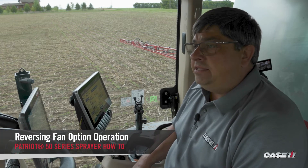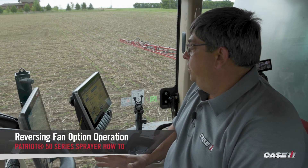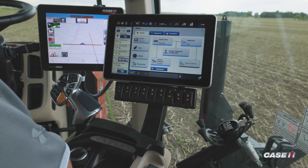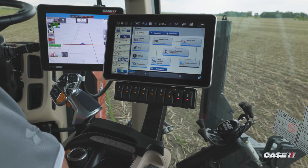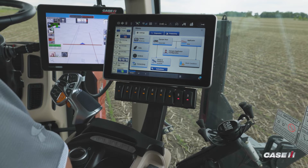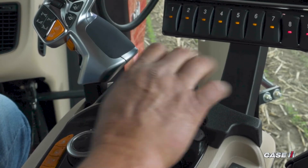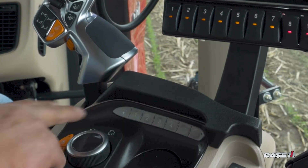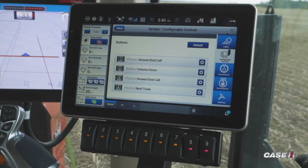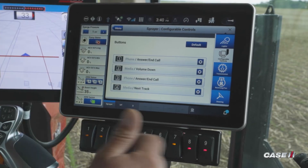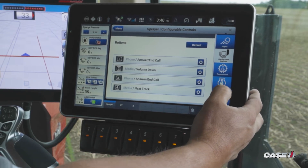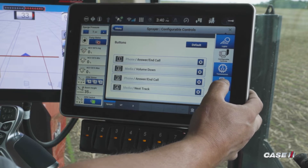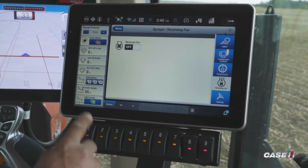Craig Chanalka, Sprayer Specialist with Case IH, here to go through and set up the reversing fan if equipped with your sprayer. The reversing fan is an option, so you may or may not have it depending on how you ordered it. To initialize the reversing fan, hit the gray up button located on the armrest — that's going to take you to a quick-jump menu, where you can find the reversing fan on the right-hand side.